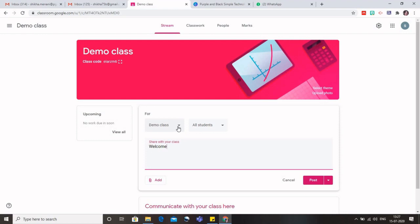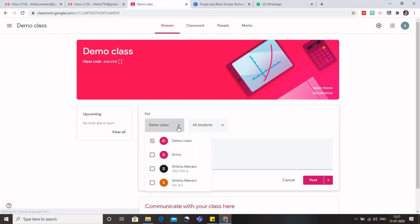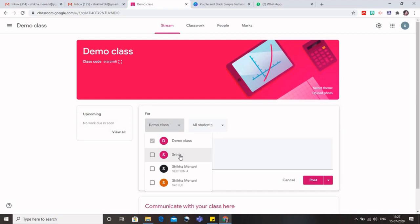So I can either share it with demo class or the other three classes to which I am the teacher. I cannot share it with the classes which I have joined as a student, but I can share this message with the other classes also in which I am the teacher. So I can select that. By default it is this particular class, which is demo class.